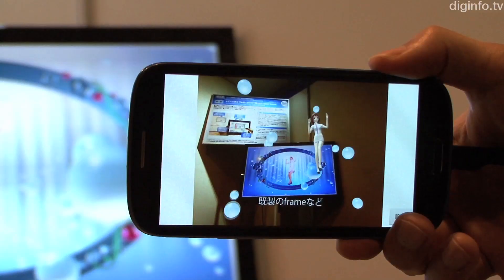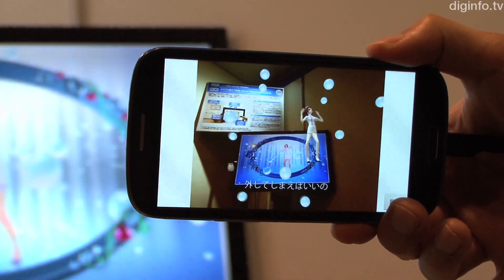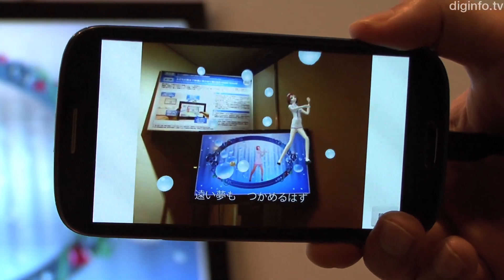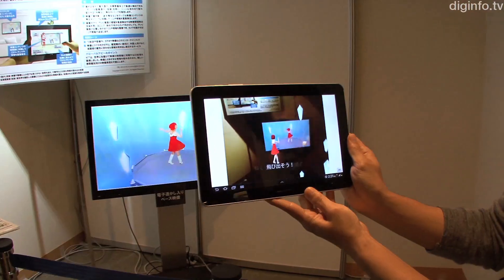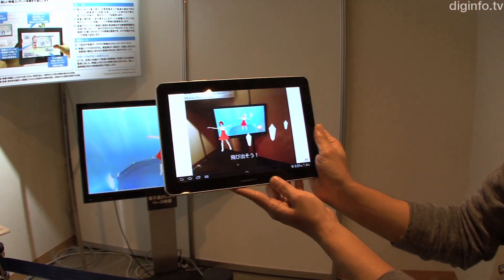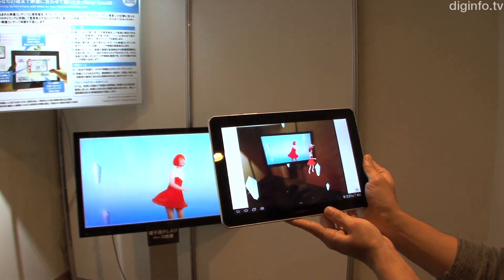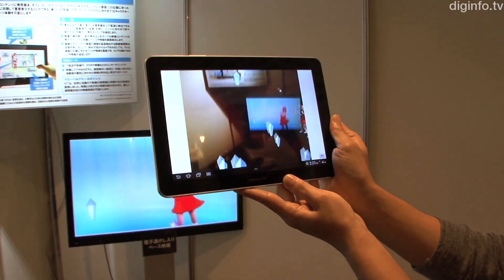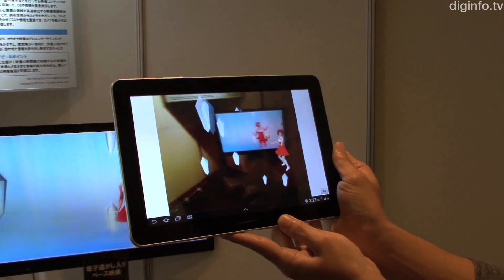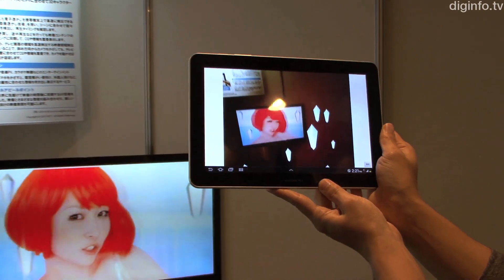NTT has developed mobile video watermarking technology which can be quickly detected by a tablet or smartphone. Digital watermarks are embedded in the video sequentially as time codes. The app then reads these time codes, confirms the timing of the video being played, and displays the relevant content.